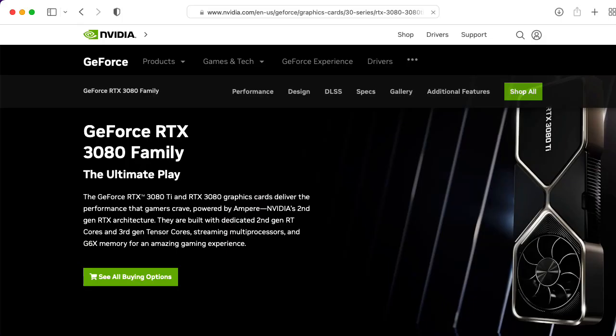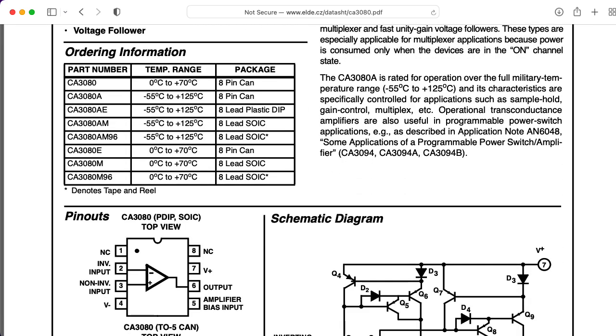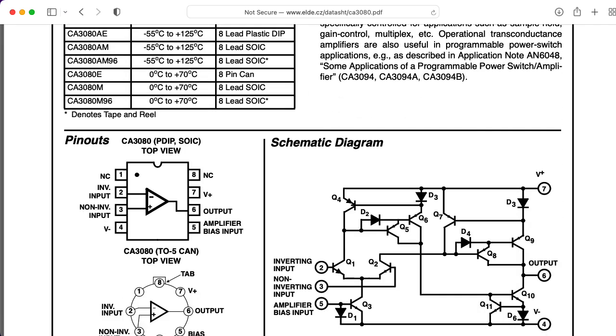The 3080 is a common OTA in older designs. Wait, not that 3080. This 3080, which consists of a single operational transconductance amplifier in an IC package.